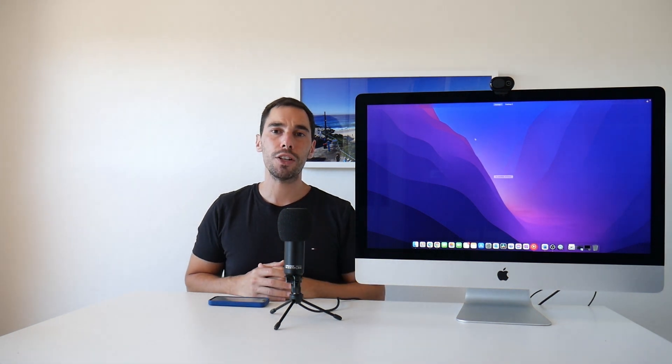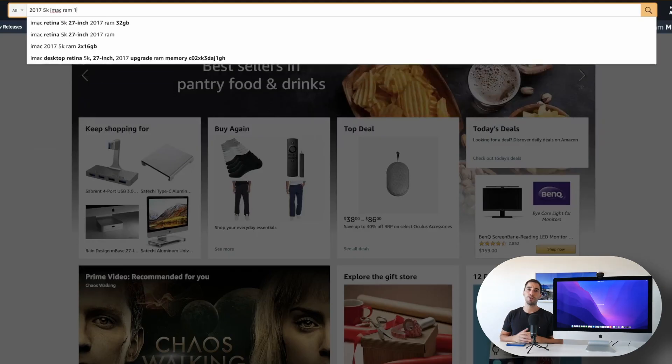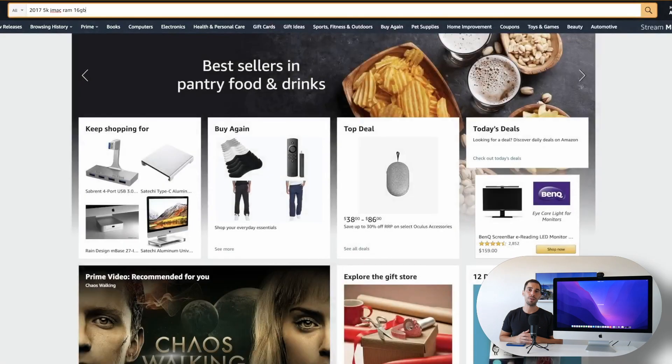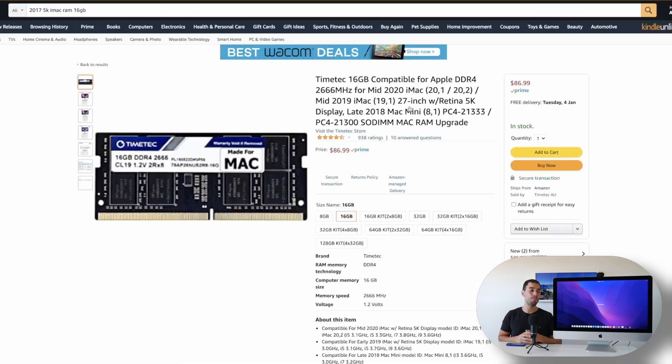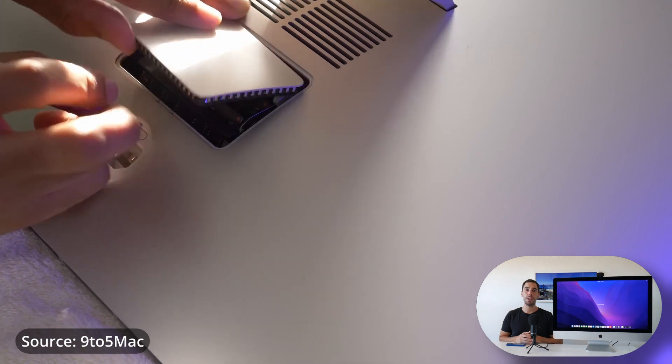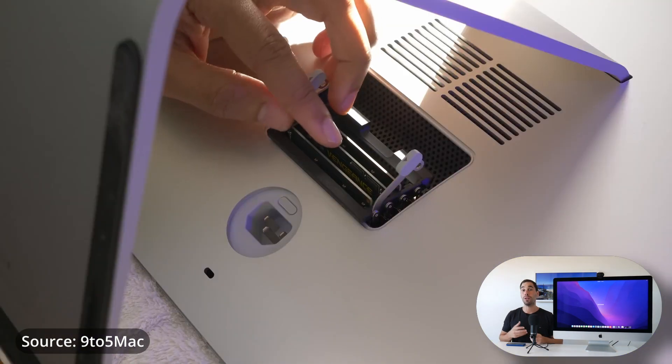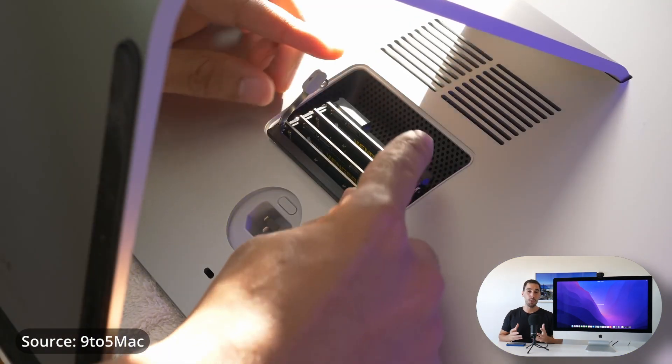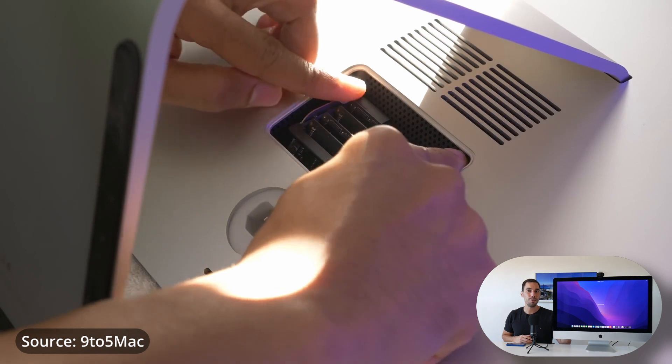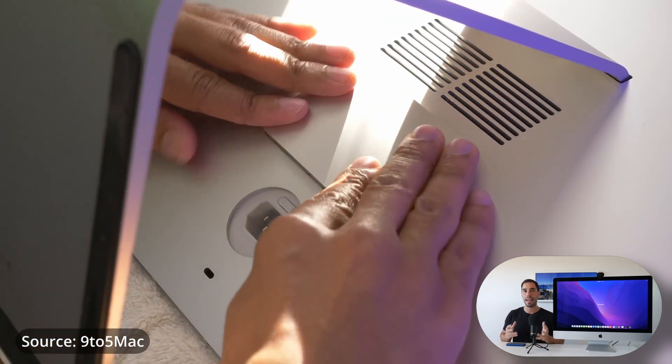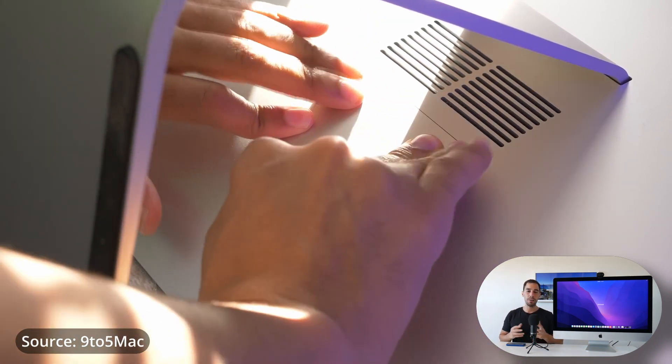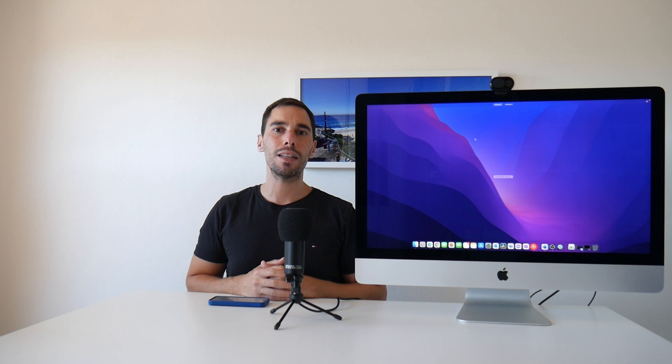And with the 2017 27-inch iMac, it's actually really easy to upgrade the RAM. It did come with eight gigs of RAM, but I jumped on Amazon. I ordered myself a 16 gig stick and within five minutes, I popped off the back chassis and upgraded from eight to 24 gigs of RAM.